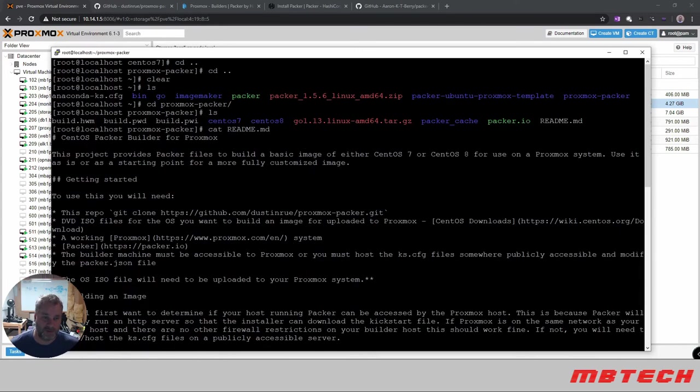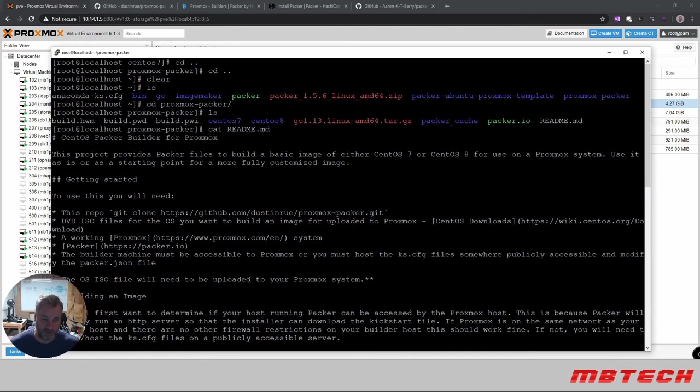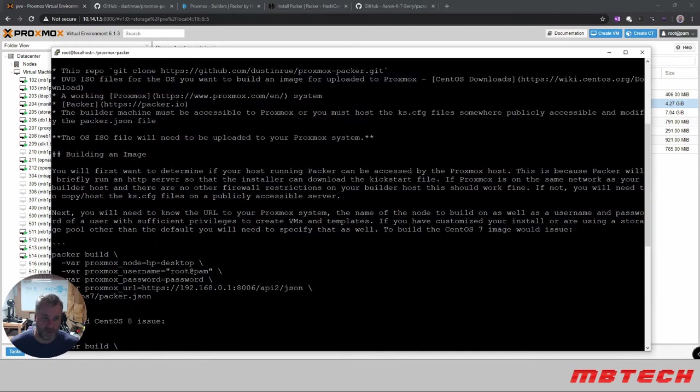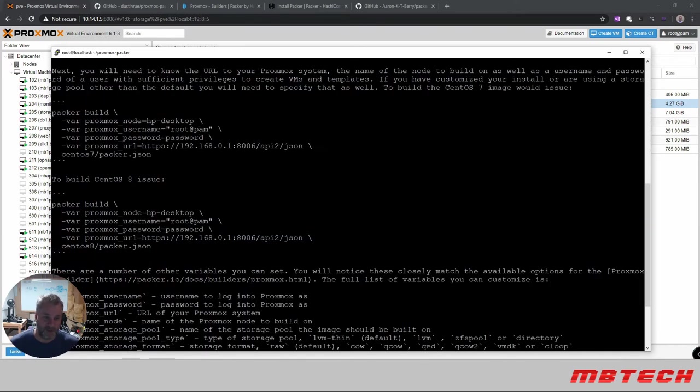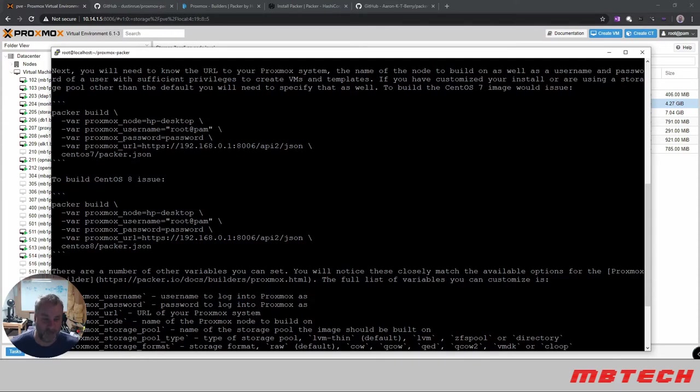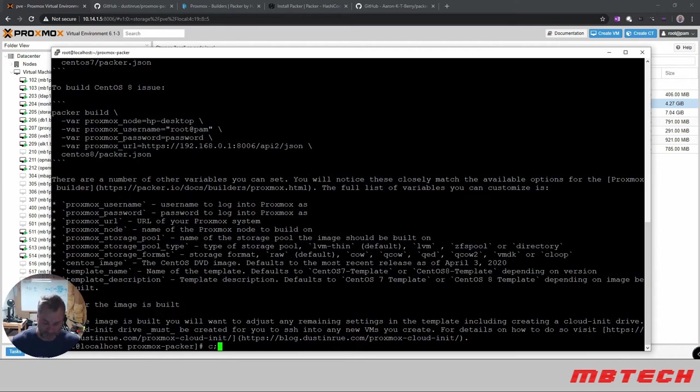We can cat the readme and it tells you what you need to do. First, make sure you have the ISO, a working Proxmox system which we have, Packer which I gave information to get, and the builder machine must be accessible from Proxmox to host the KS file. To build the image, you'll want to determine if your host running Packer can access the Proxmox host. Here's the information we're going to need - name of the Proxmox node, username, password, URL, and then the Packer JSON. For CentOS 7 or 8, it would be the same thing, although you'd use the CentOS 8 Packer JSON. We're going to run the seven, so let me clear this up real quick.